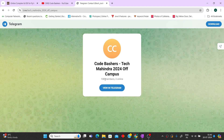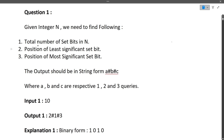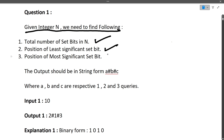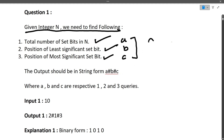Let's start this video — please hit that like button. I will first discuss the question, then the approach, and then the coding part. The question is: given an integer N, we need to find three things. First is the total number of set bits in N. Second is the position of the least significant set bit. Third is the position of the most significant set bit. The output should be in the form A#B#C.